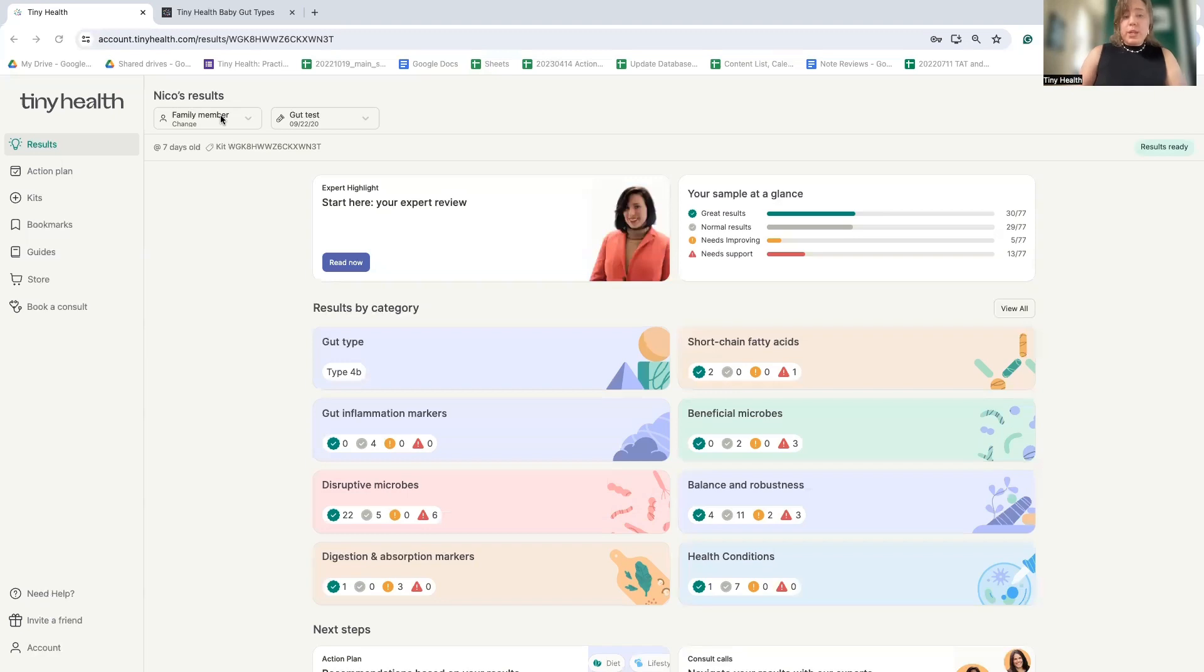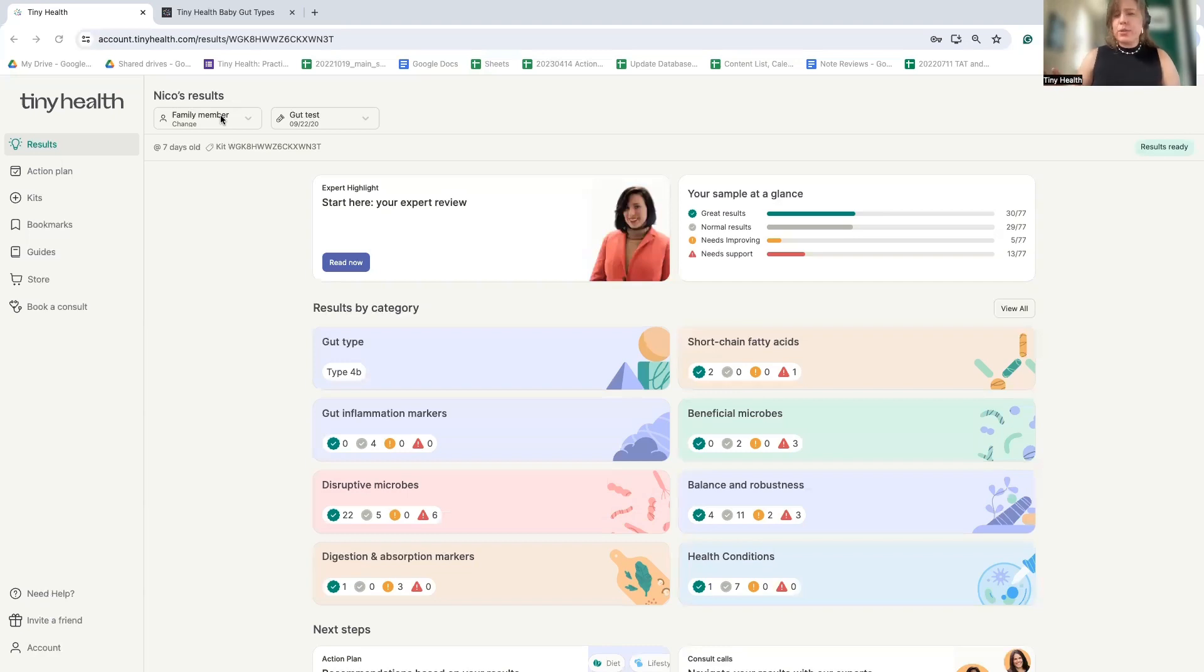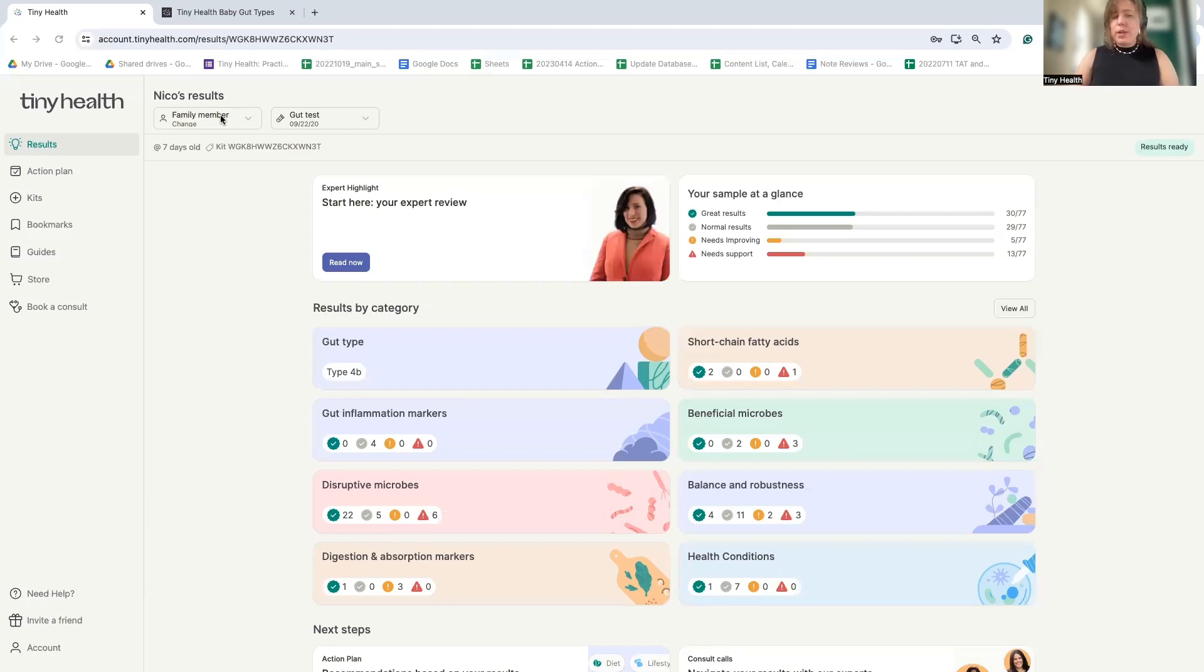Tiny Health is a great way to check in on the microbiome because we use a technology called shotgun metagenomics. While many tests prior to Tiny Health use something called PCR, shotgun metagenomics is now the gold standard for microbiome research, meaning that you are getting the most up-to-date insights from the most recent research available.